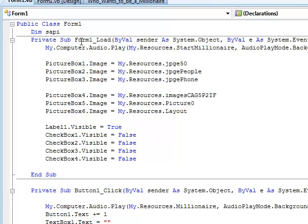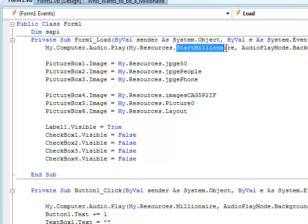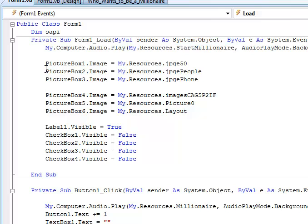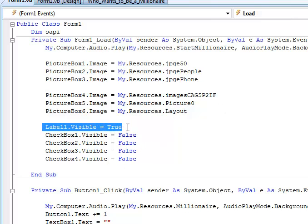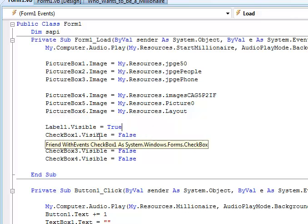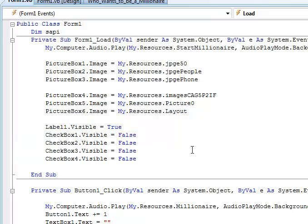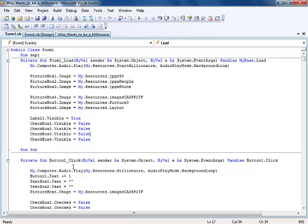From form load, the following will be loaded, which include the millionaire background sound that you guys hear, and here are the six picture boxes that we used. Now, the labels used for the questions and the checkboxes used for the answers. The command button here was actually incremented by 1, and the text on it is set to 0.